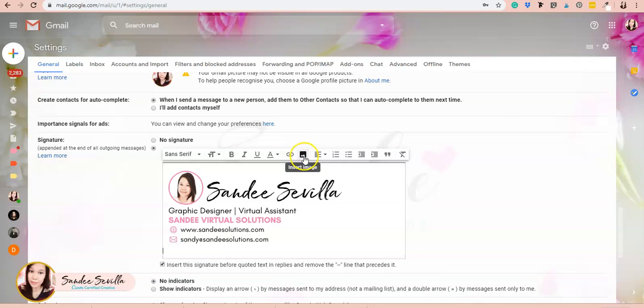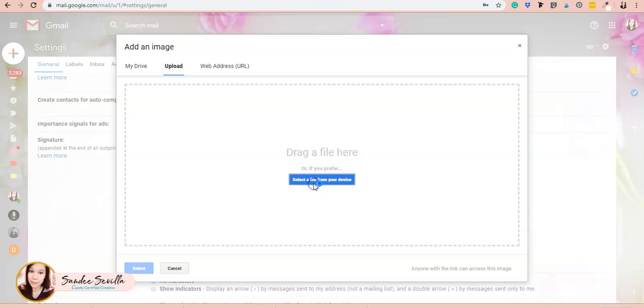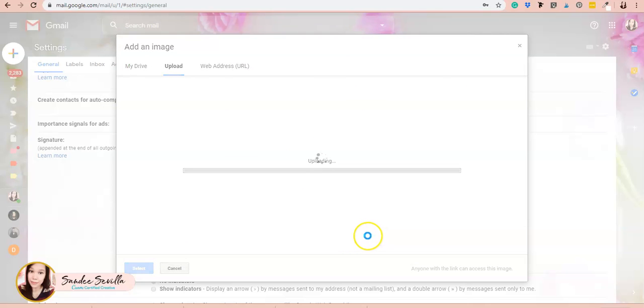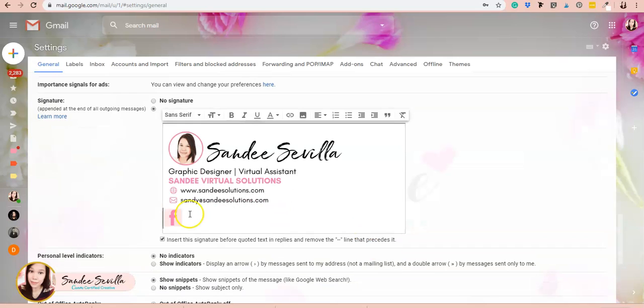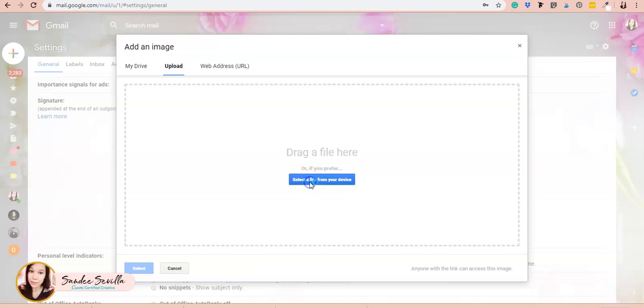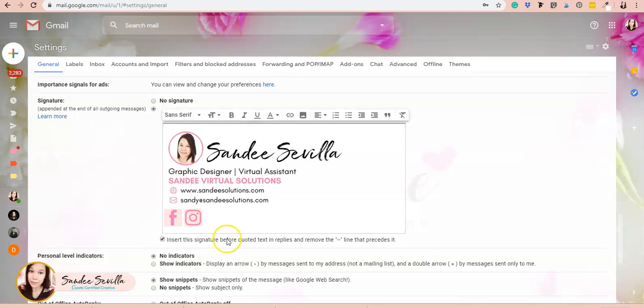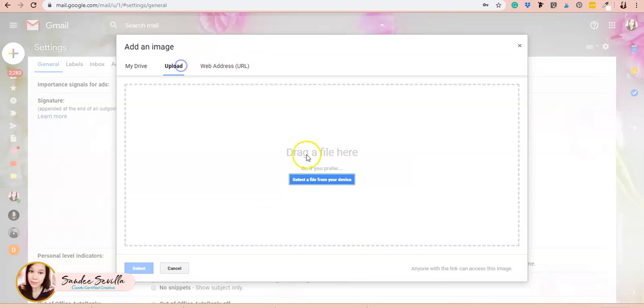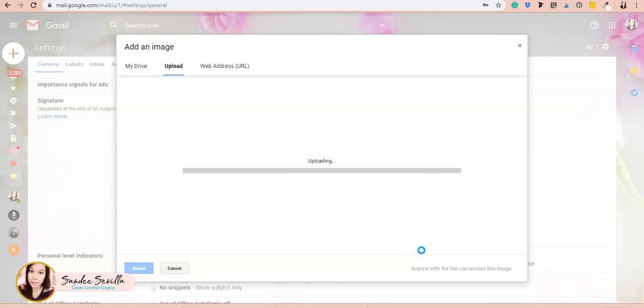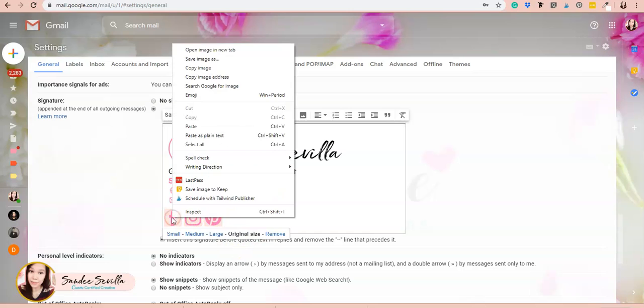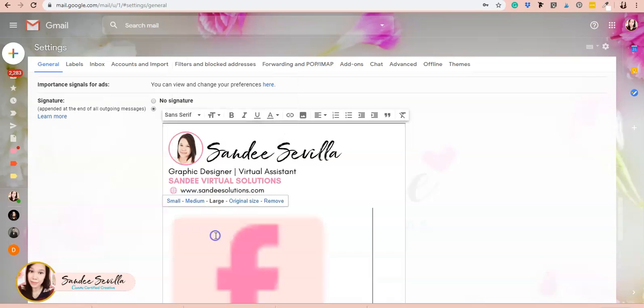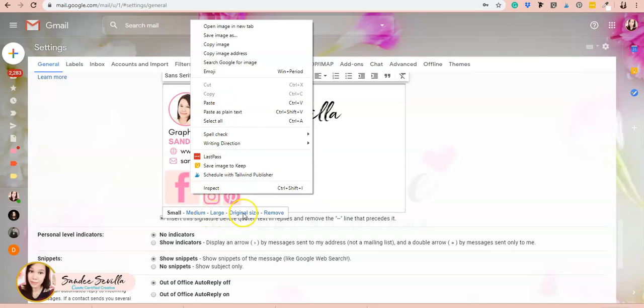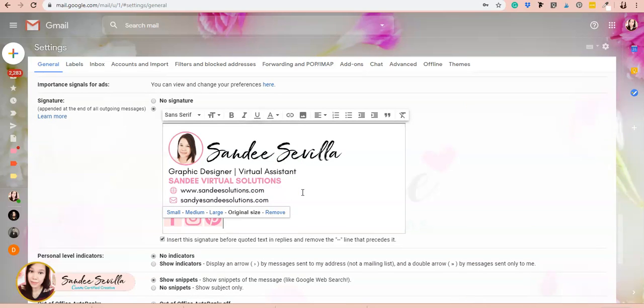Now add the social media icons. Upload Facebook first, then move your cursor and add the Instagram icon. Do the same with Pinterest. You can actually adjust them if needed, but I'll keep them at the original size.